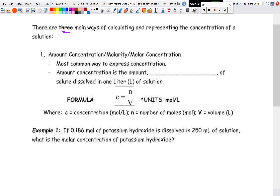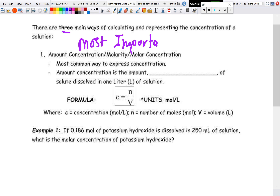There are three main ways we'll look at for representing the concentration of a solution. The first is amount concentration, also called molarity or molar concentration. This is the most important one — try to have this formula memorized, as it is the most common way for chemists to express concentration and will show up in the next unit as well.